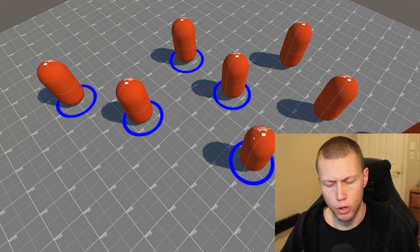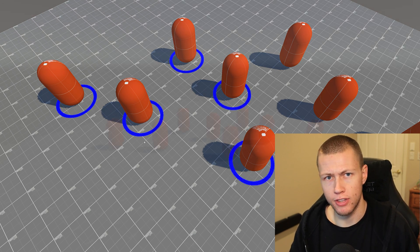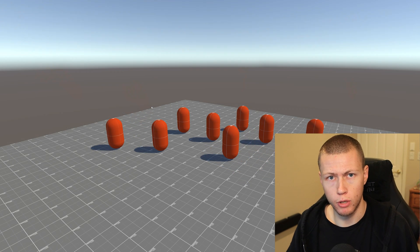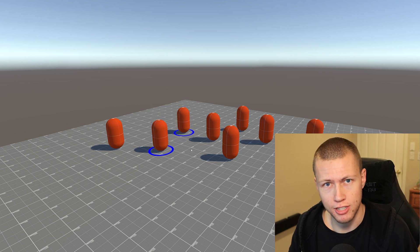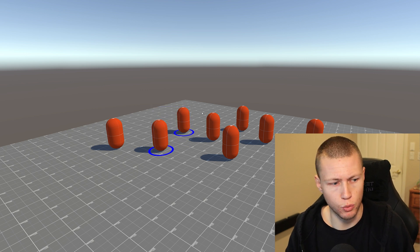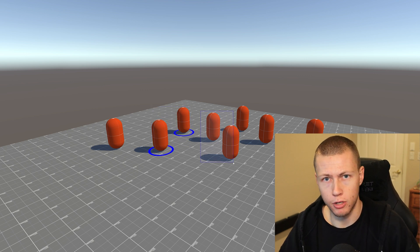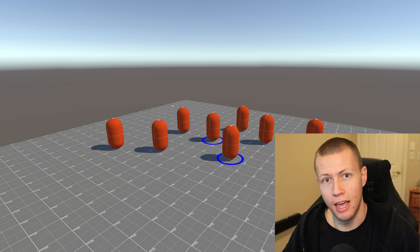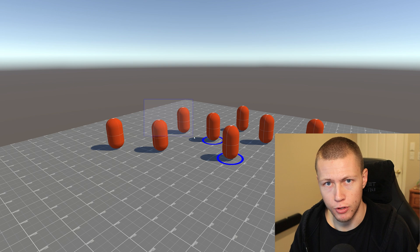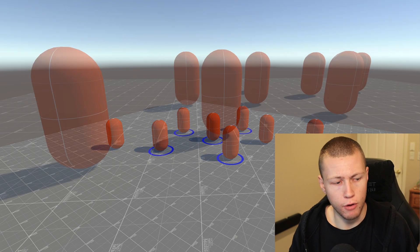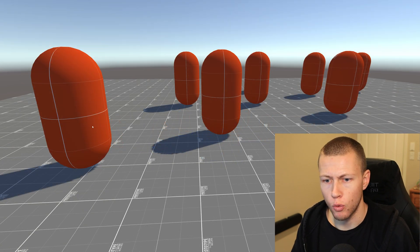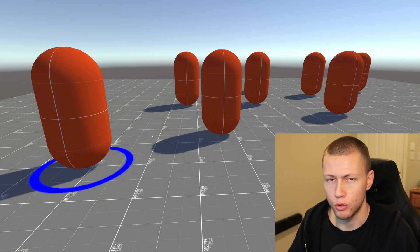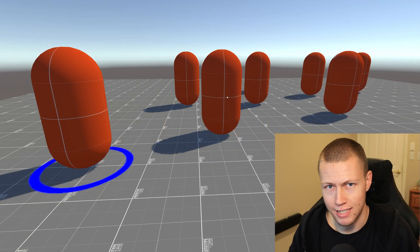Now in the next video, we're going to expand on this a little bit and we're going to be making basically a drag-to-select system, so we can select an area of units. However, in this one we're just going to be focusing on the one where we select units one at a time.